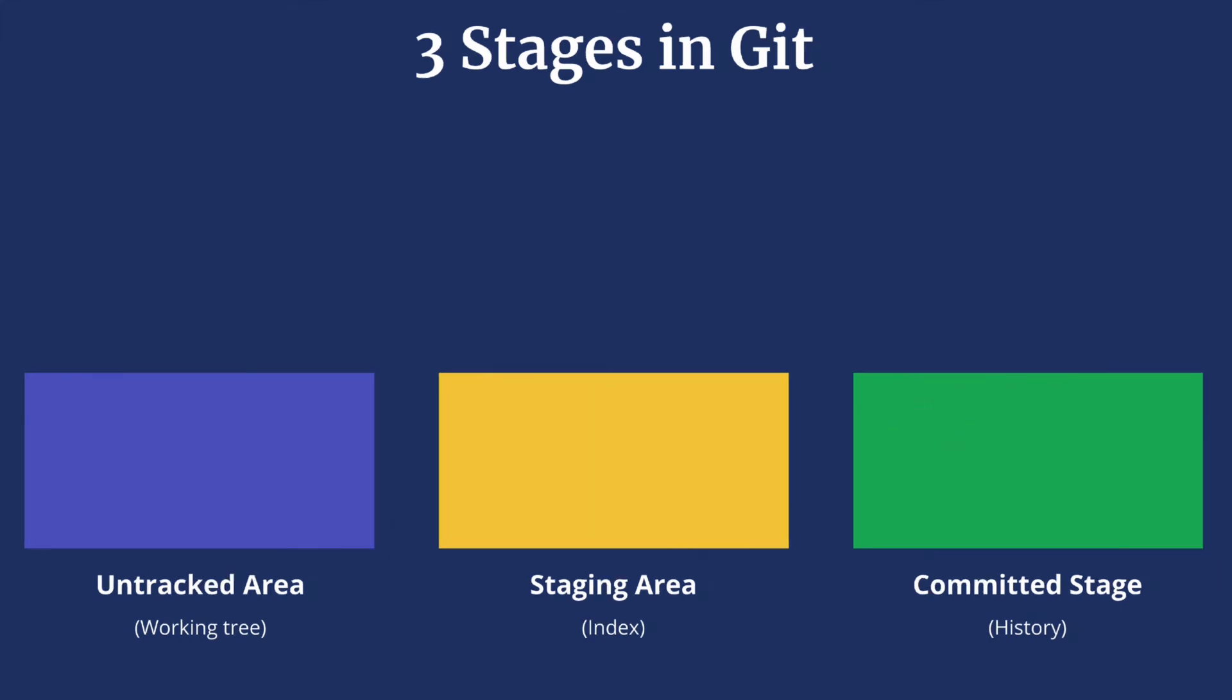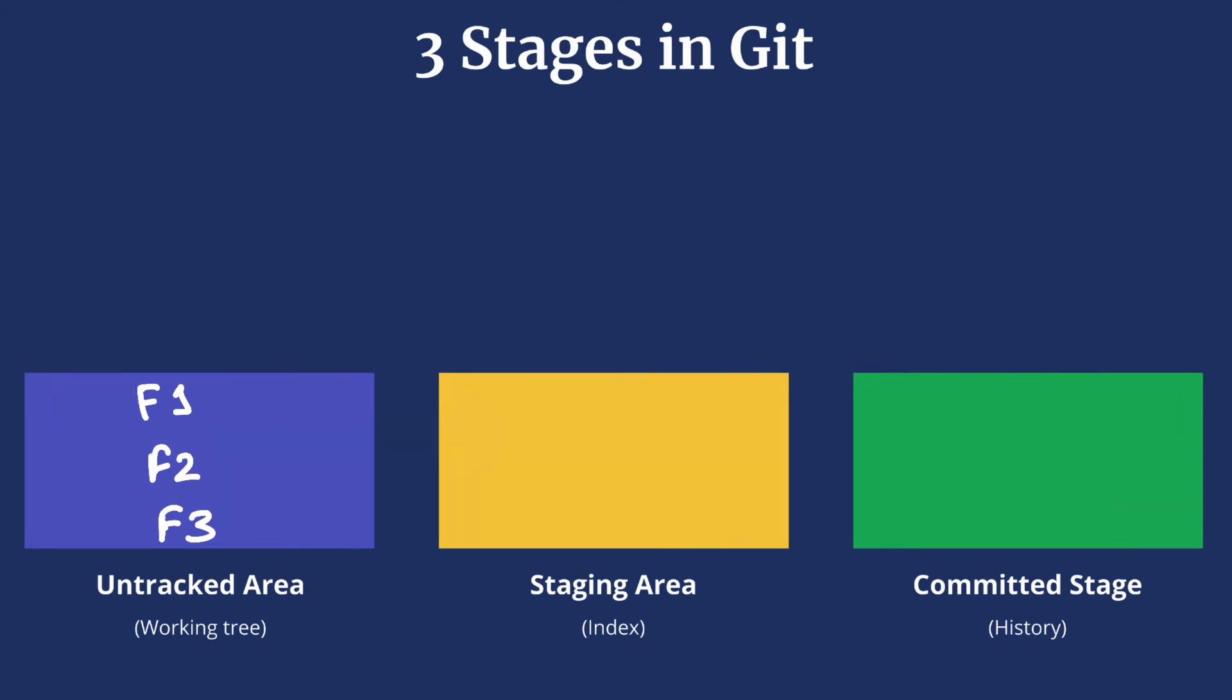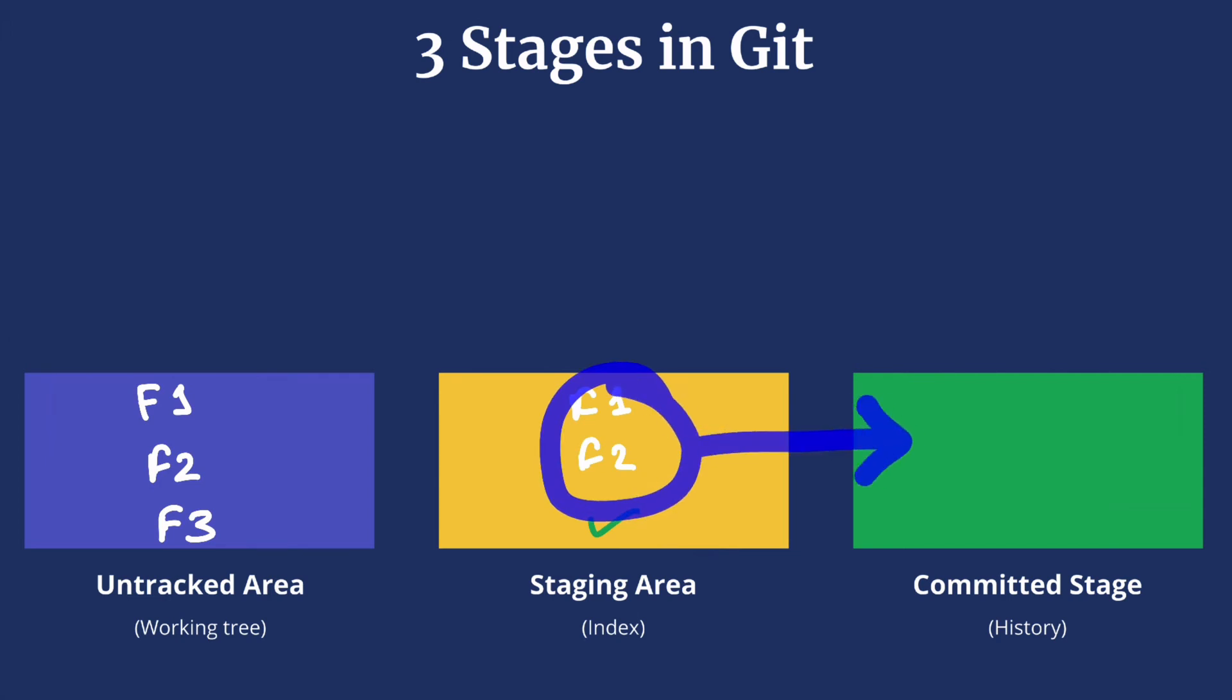Let's understand this with an example. Say we have three files in our working tree: F1, F2, and F3. However we only want to put the changes of file F1 and F2 into the next commit. So we'll move these files into the staging area. Here Git has started keeping track of these two files.